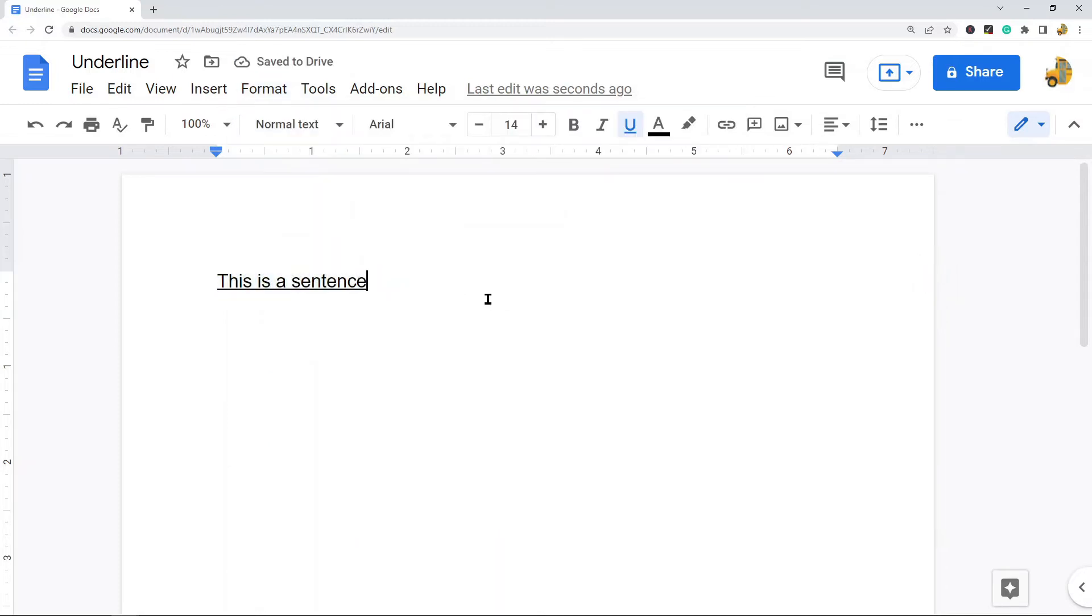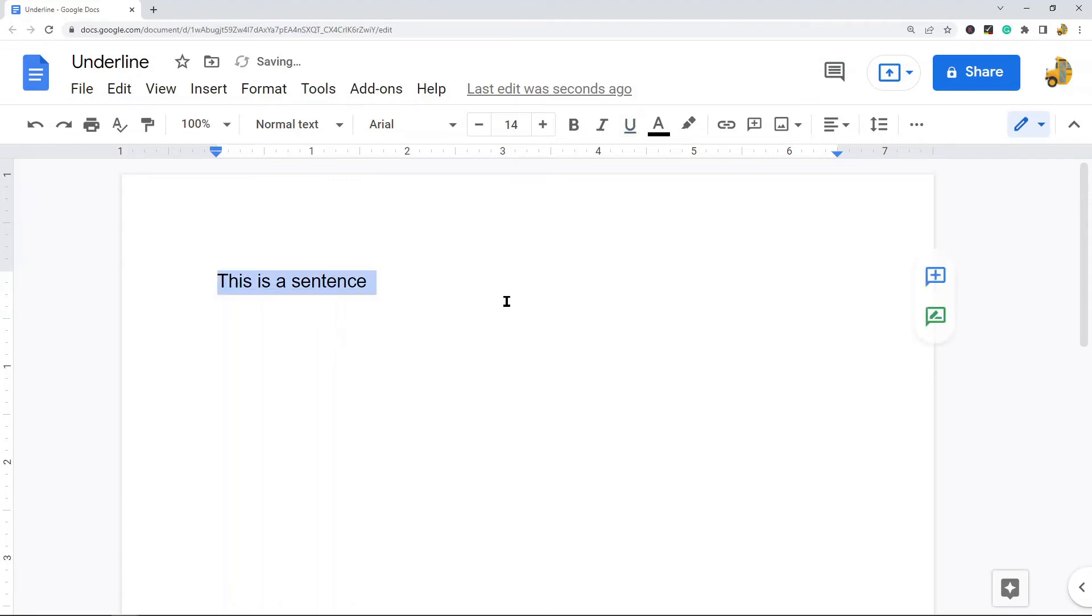Now if you don't want the line to be directly under the words, you can use a bottom border.